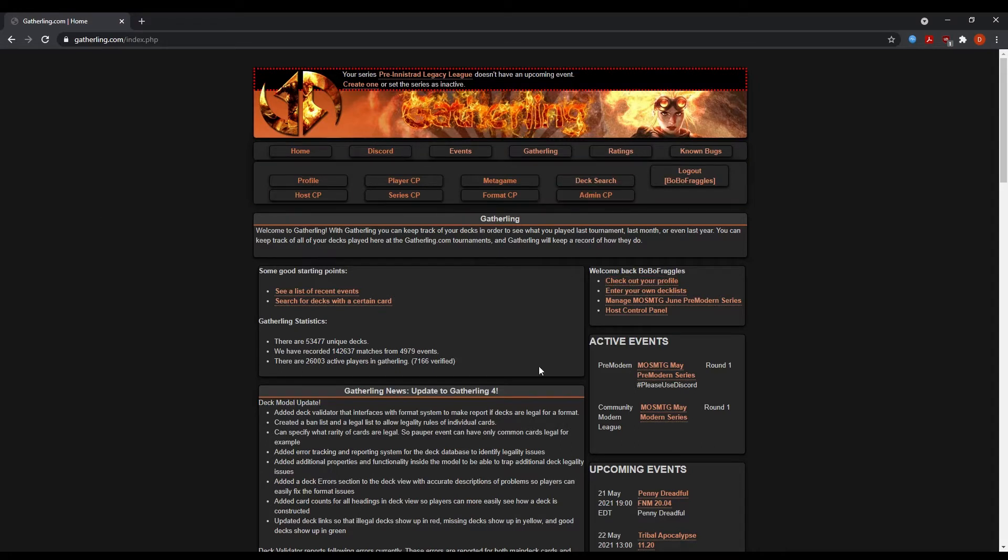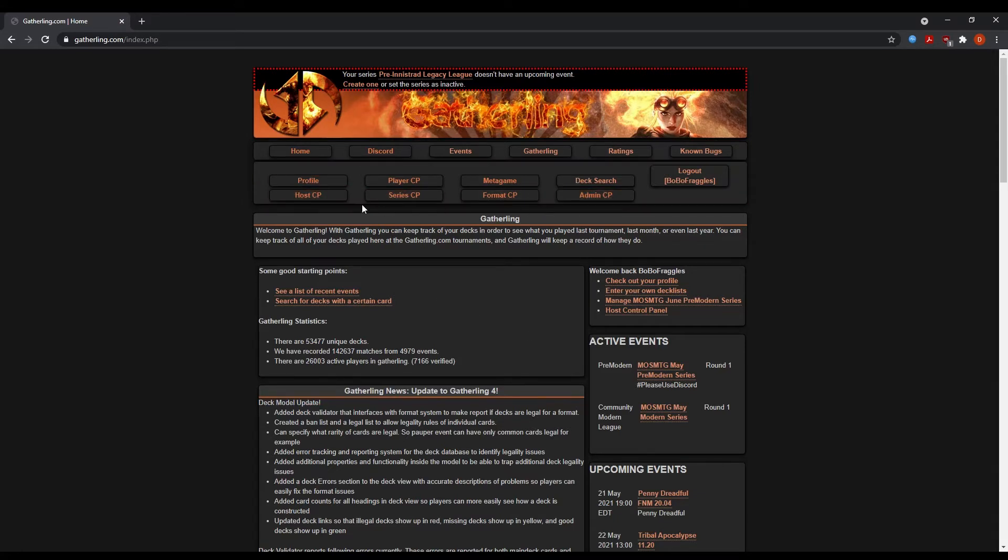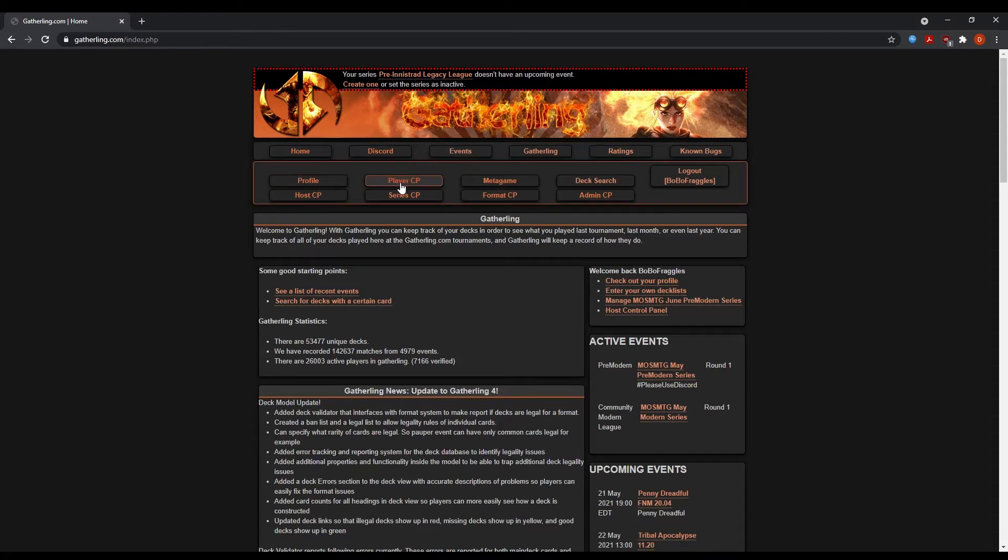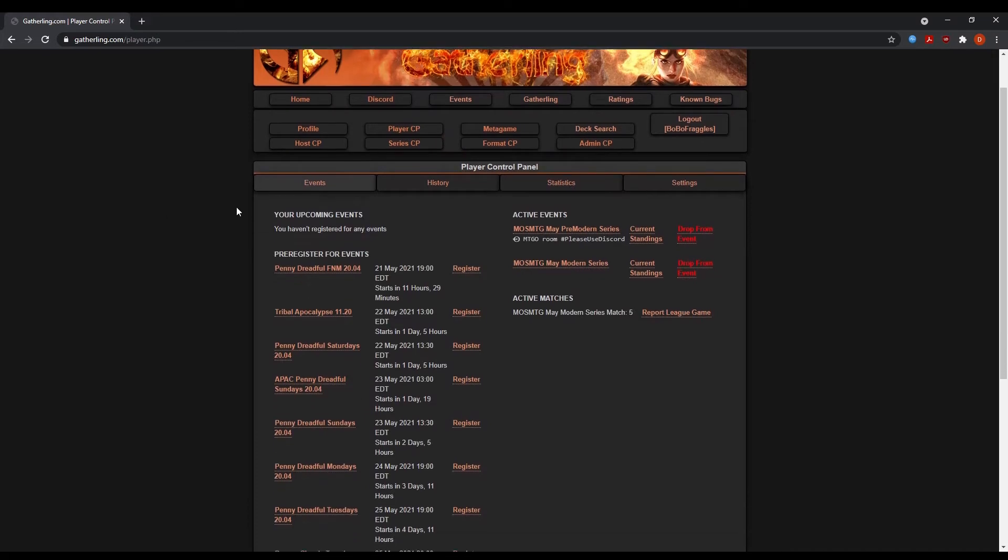So you have to create a gatherling.com account. And when you create your gatherling.com account, you're going to come to this page. This is your homepage. I want you to forget these four bottom ones because these are for admins like myself. And you're going to focus on your player control panel.